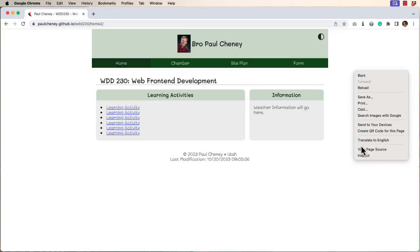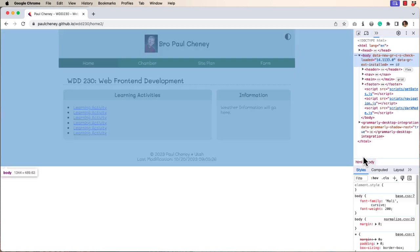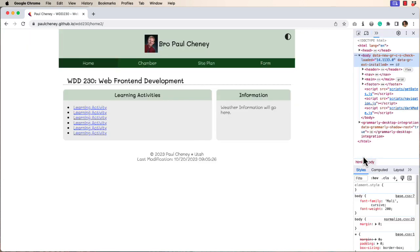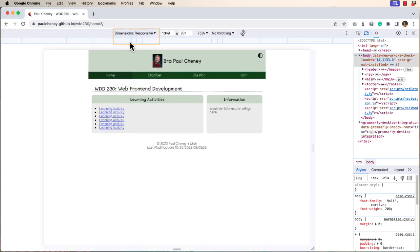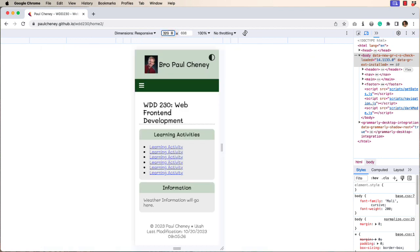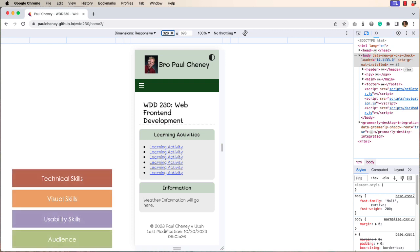Let's look at the Chrome Inspect tools to see how you can make sure your site is responsive. Click the toggle device toolbar. Choose responsive from the drop-down list. Reduce the page width to 320, which is the smallest your site will ever be seen.